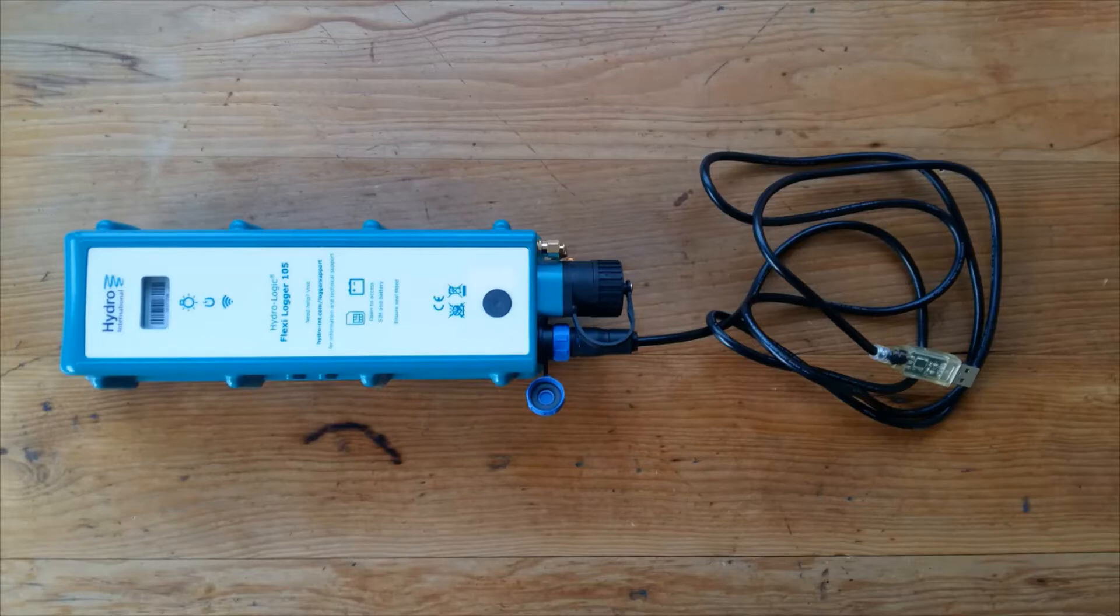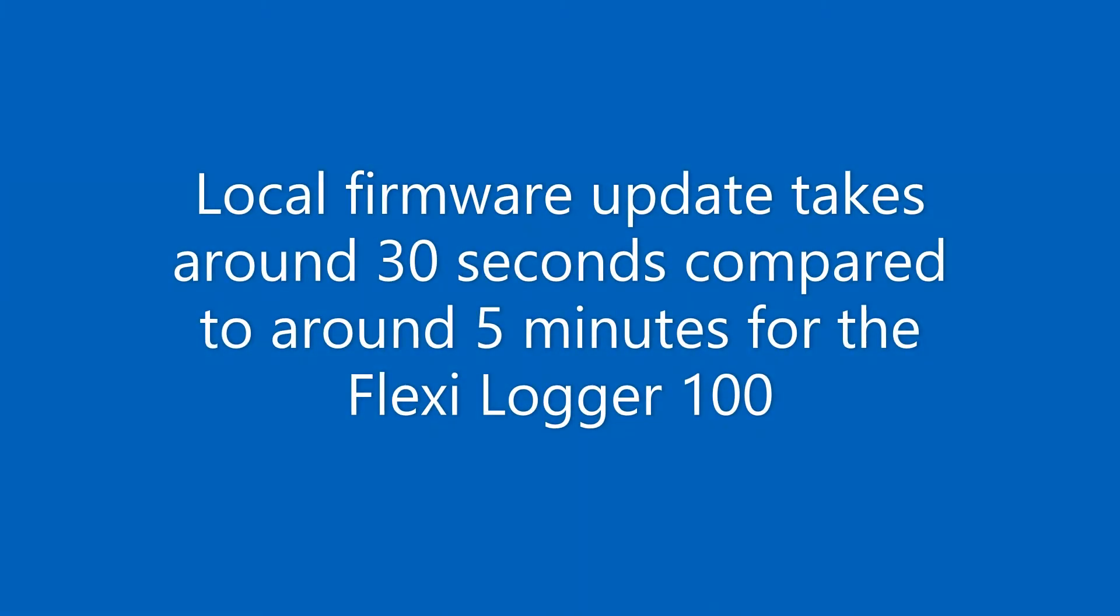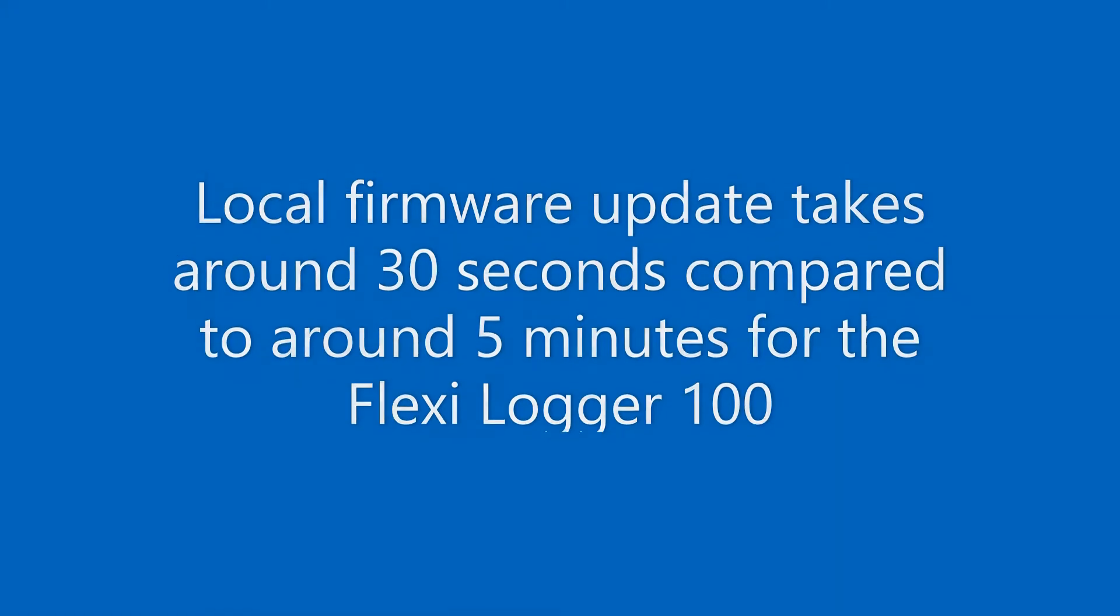First I'm going to show you how to upgrade the logger firmware using a local comms cable. This procedure only takes around 30 seconds compared to around 5 minutes for the FlexiLogger 100.